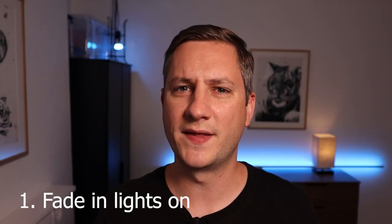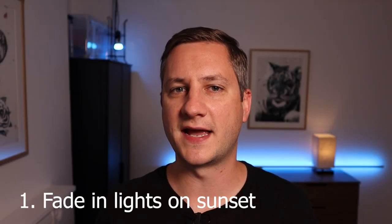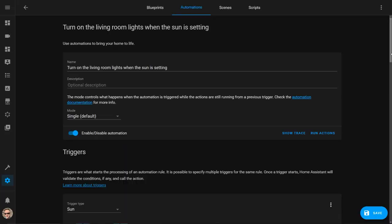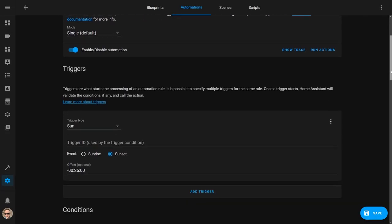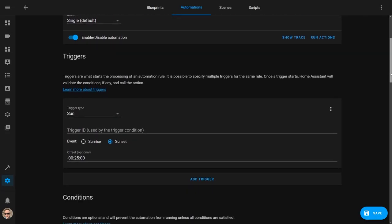The first of my top five lighting automations is the one that slowly fades in the lights as the sun is setting. Because I live in London, this is way more useful in winter when the sun sets at 4pm than in summer when the sun sets at 10pm. This automation is triggered in Home Assistant using the sun entity, and I have mine set to trigger 25 minutes before the sun actually sets.